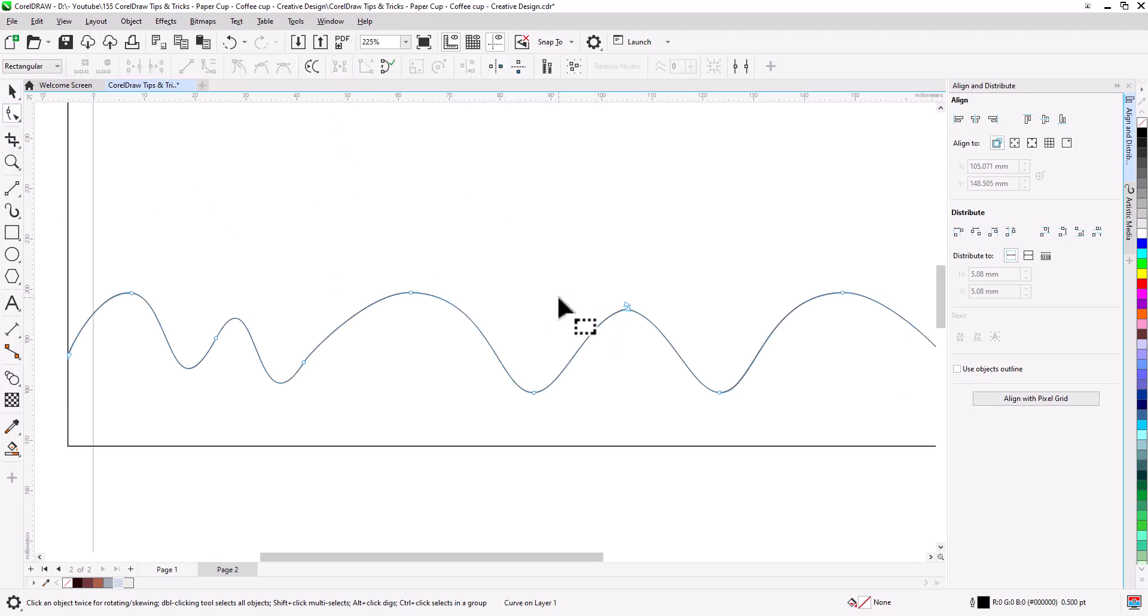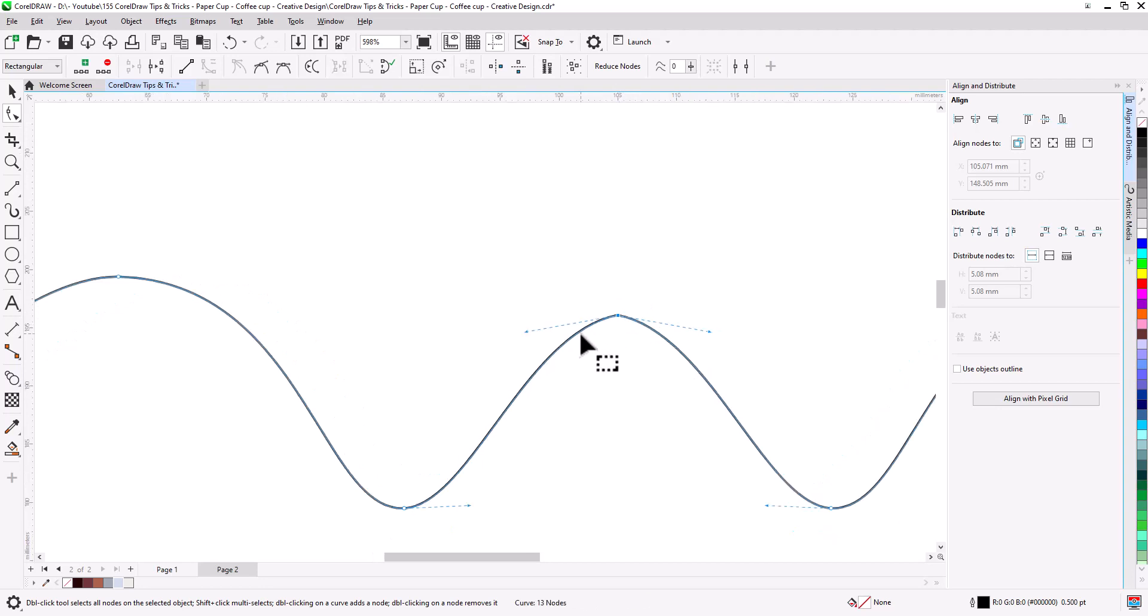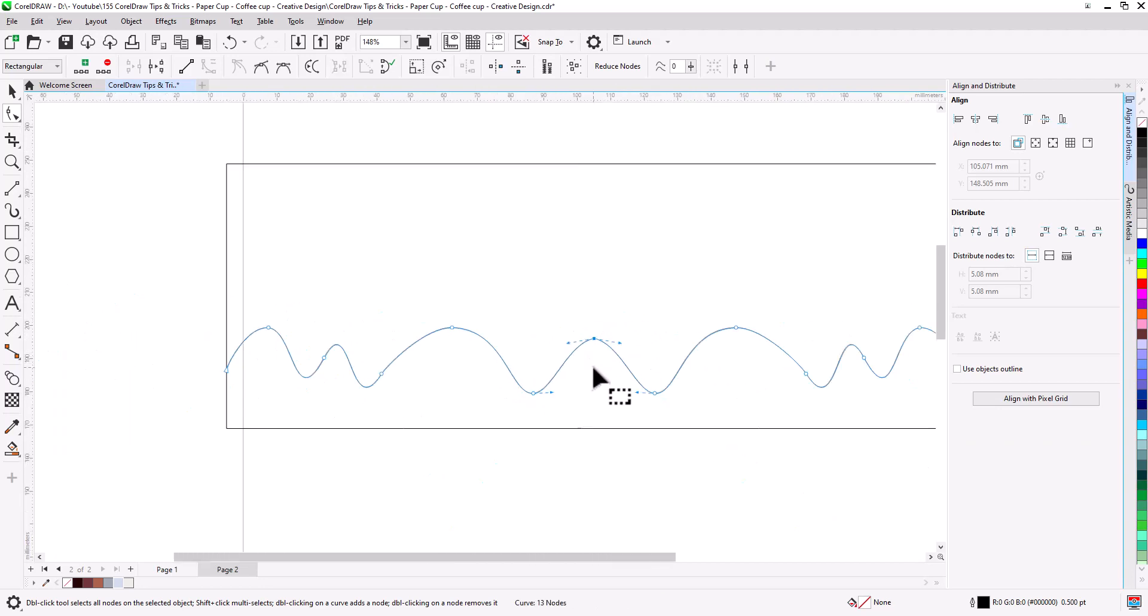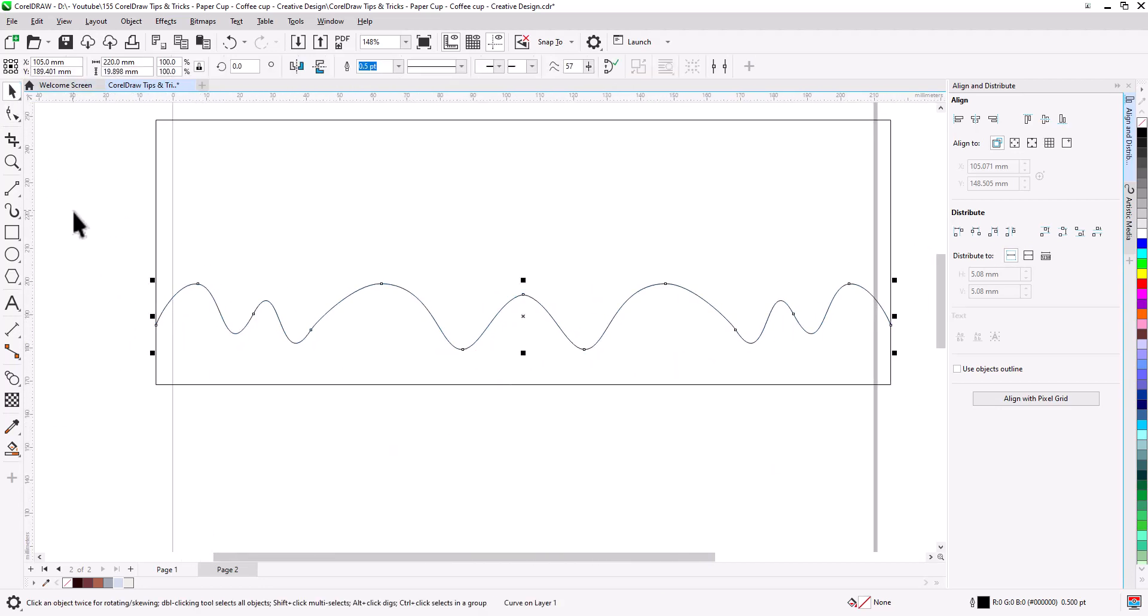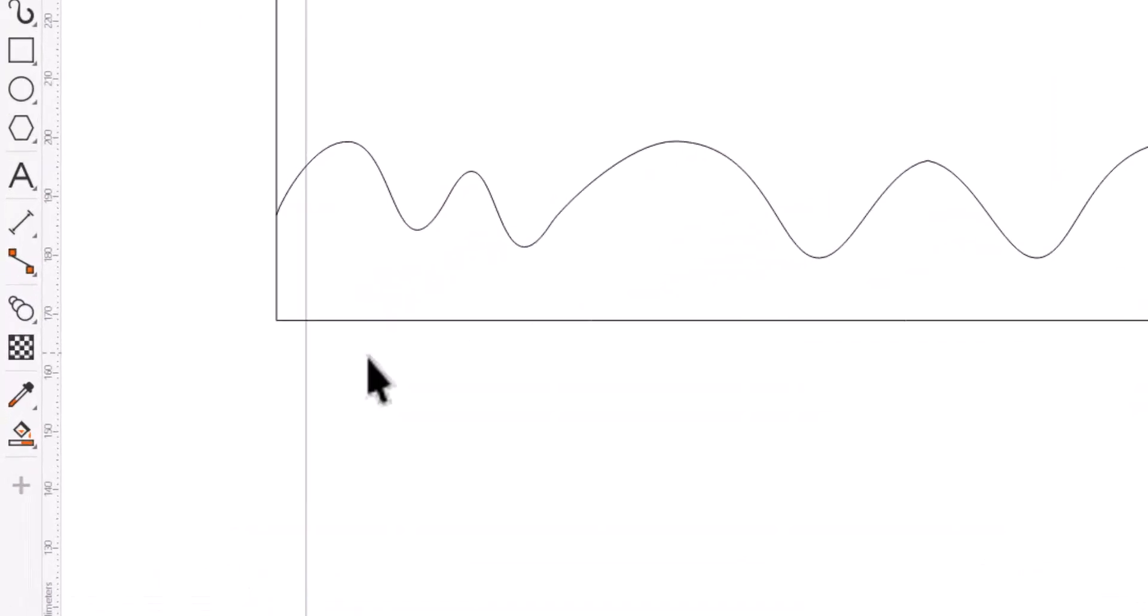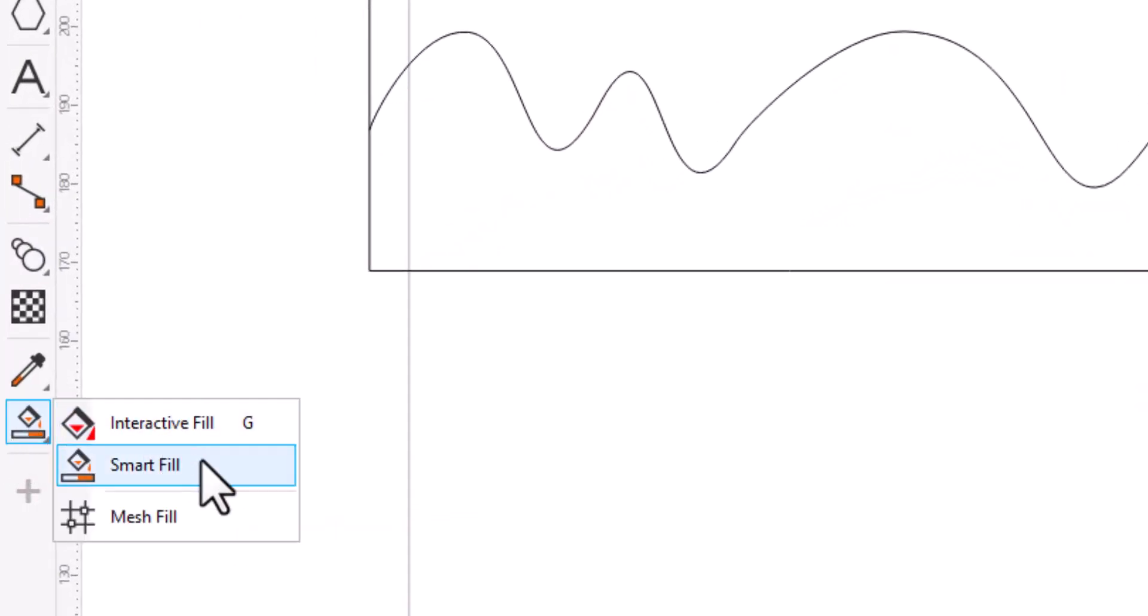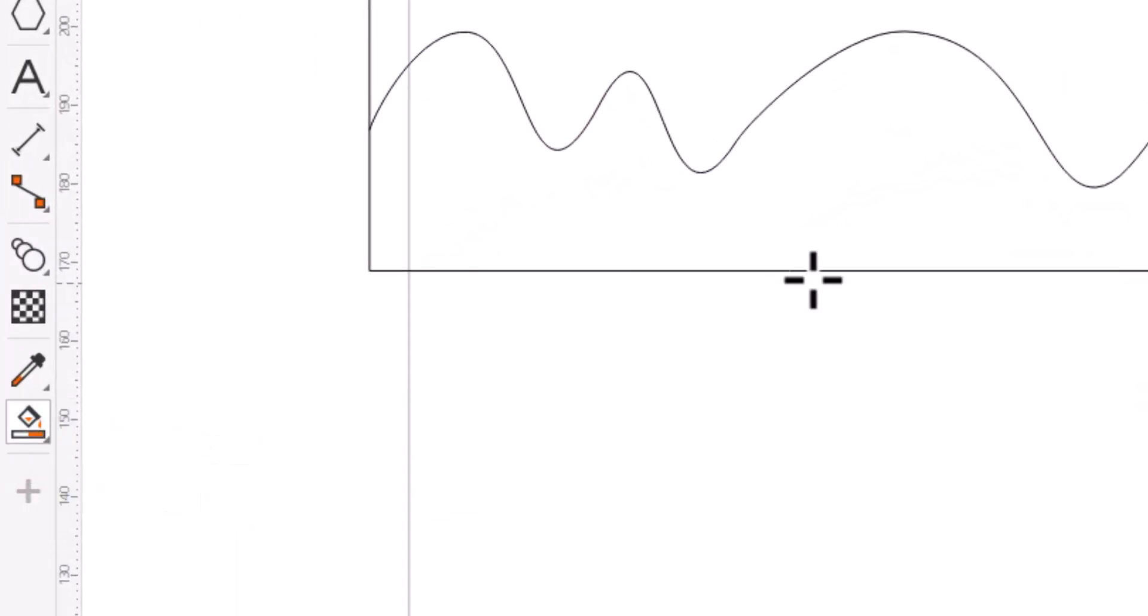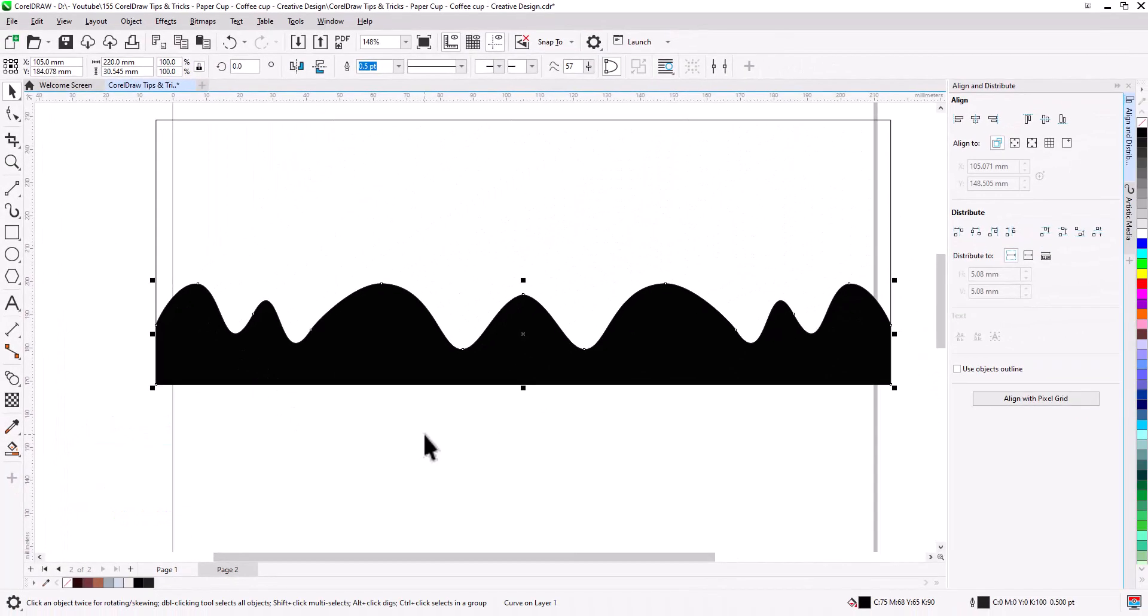With shape tool, drag nodes to connect them together. Select smart fill and click here to create a closed shape.